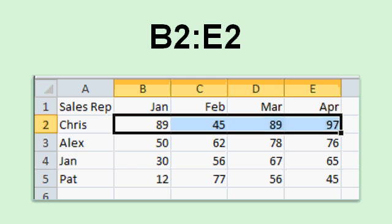This range shown here, from B2 to E2, is represented by B2 colon E2. We'll see a lot more of this when we start dealing with formulas and functions. That's how you refer to a particular range. It's the starting cell, colon, the ending cell.